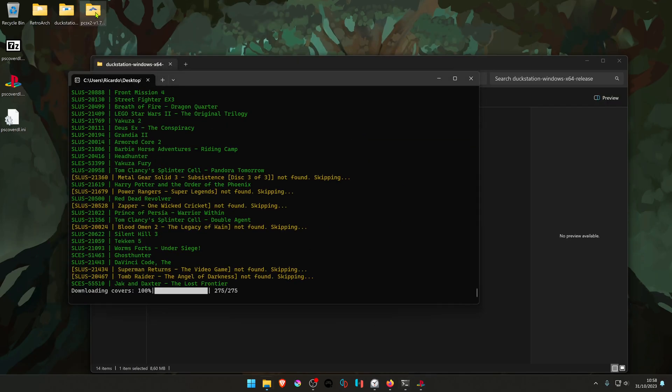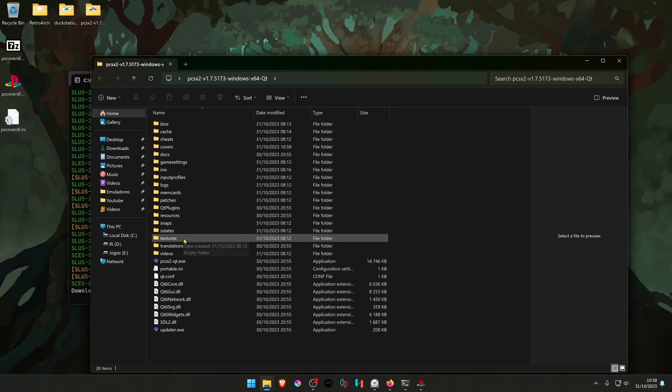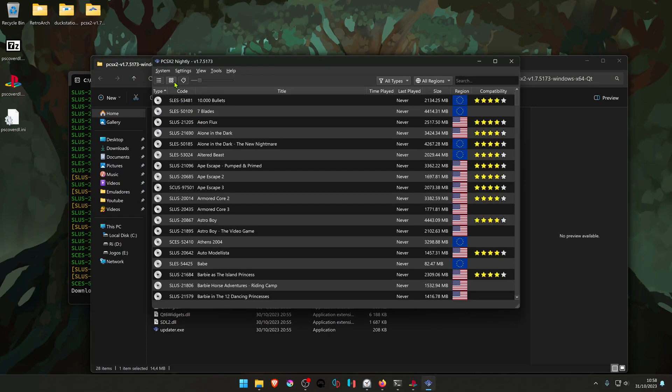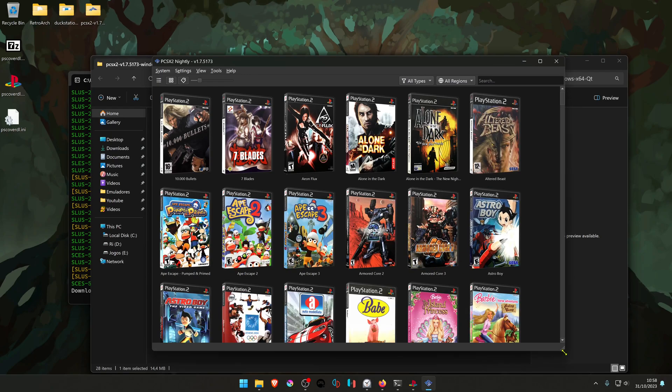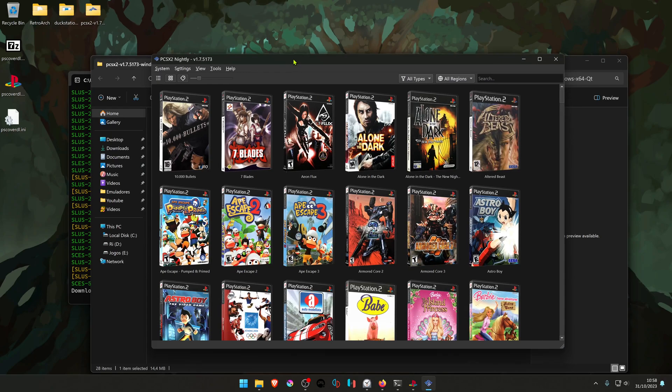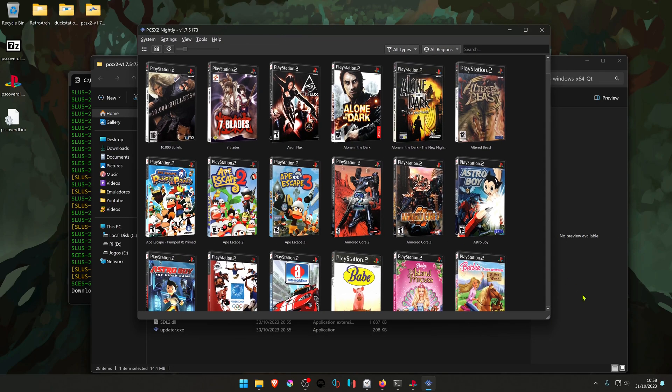If you go to PCSX2 folder and then change the grid view, you can see that you have the 3D covers for your games.